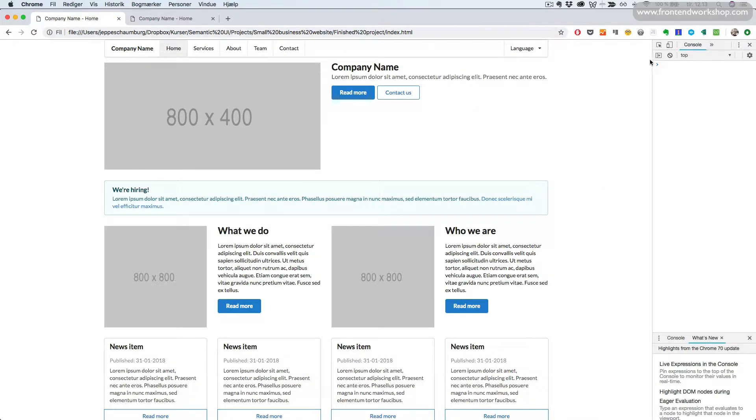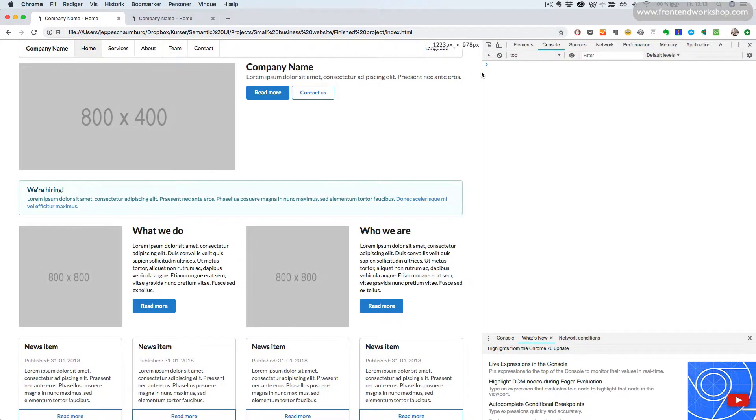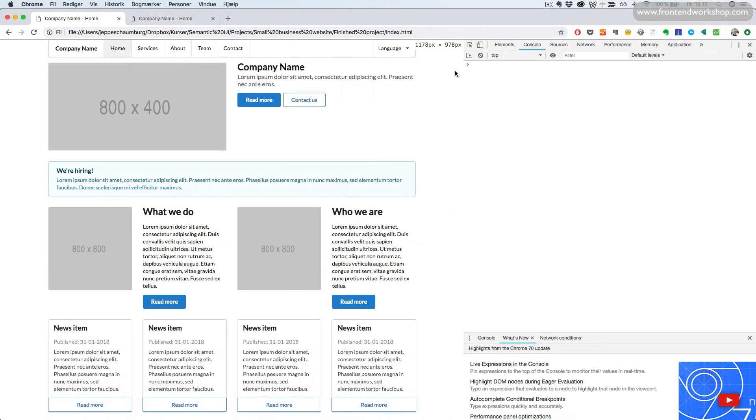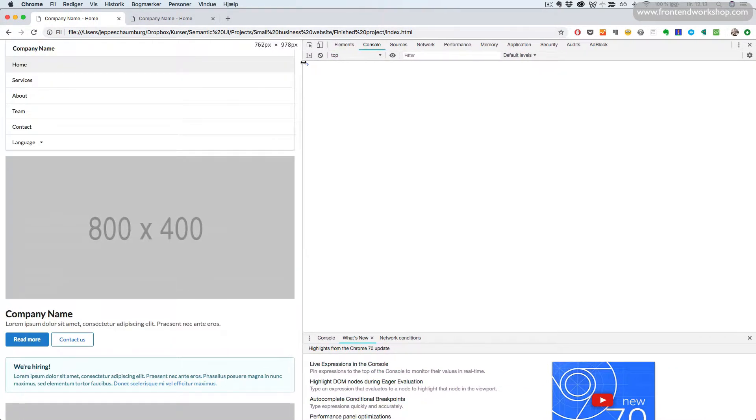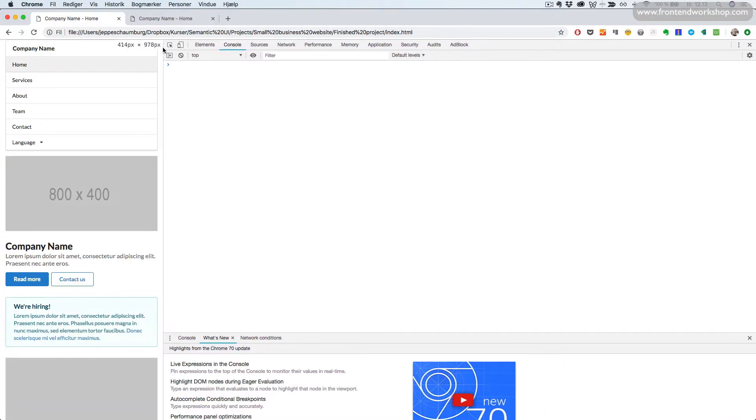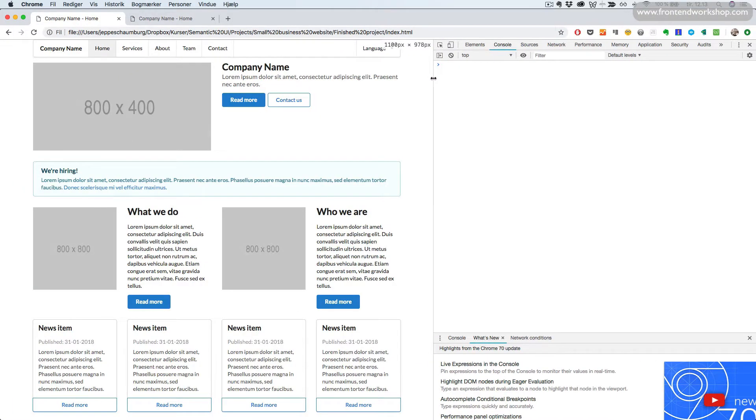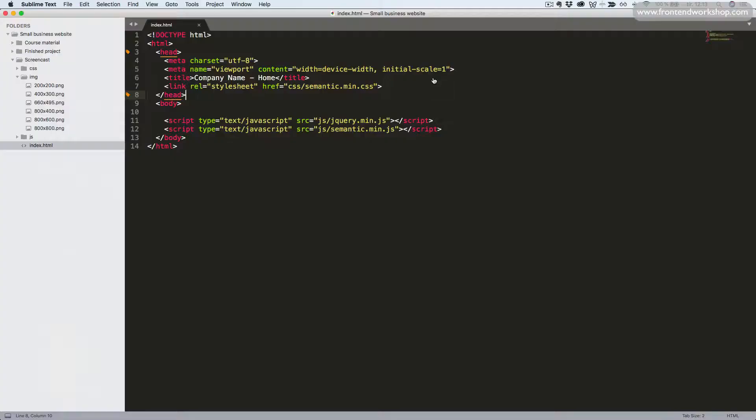We want to create the menu or navigation so that it becomes stacked on smaller devices. So let's continue and create this.